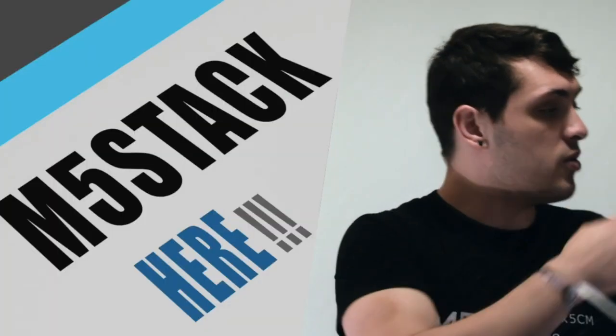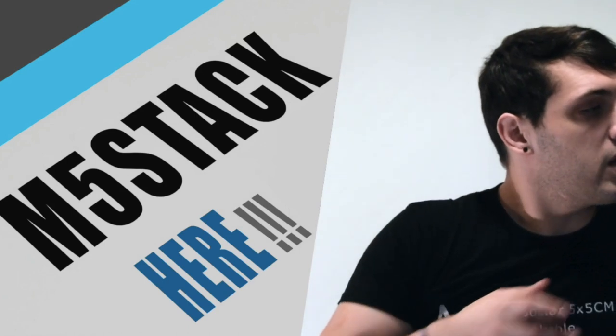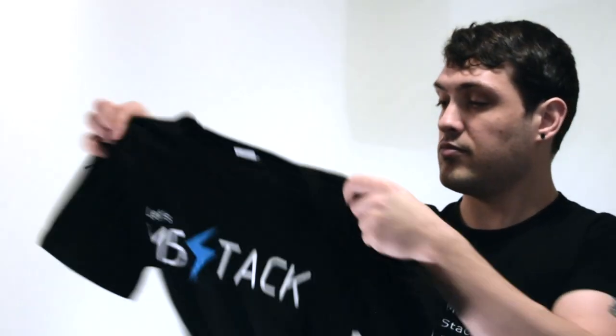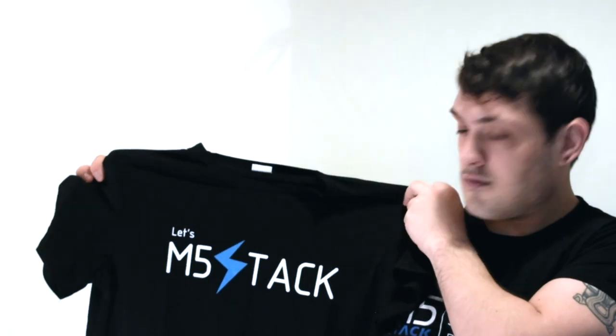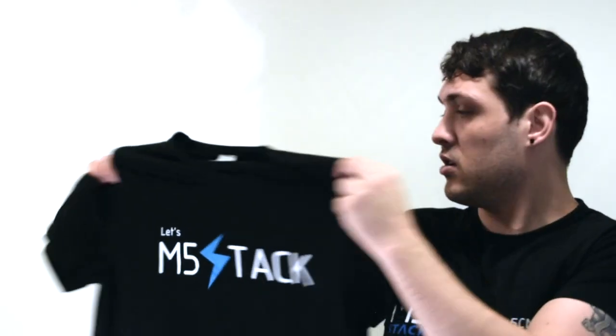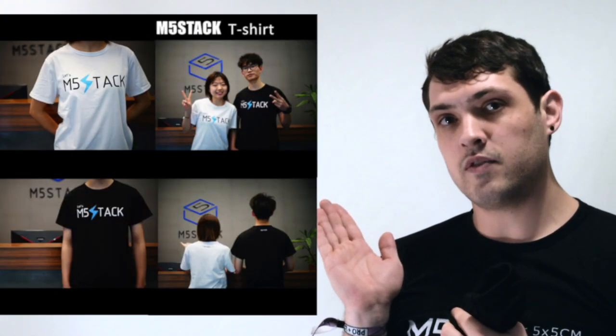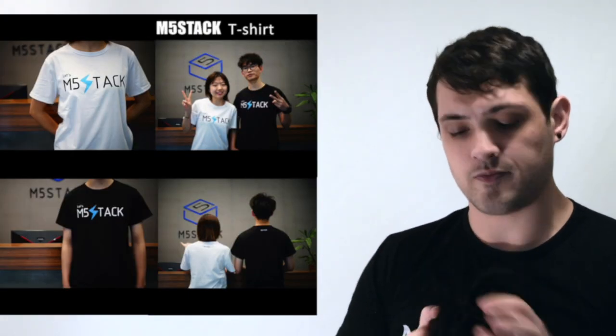And here we have the black version, a little M5Stack logo on the back as well. You can see them modeled by our lovely M5Stack employees.